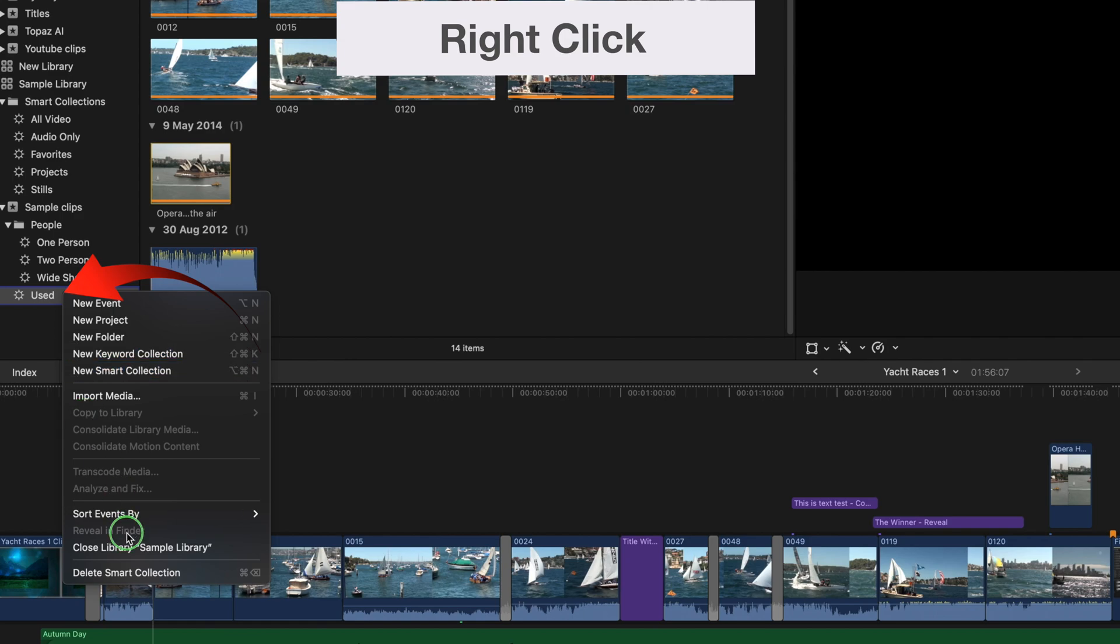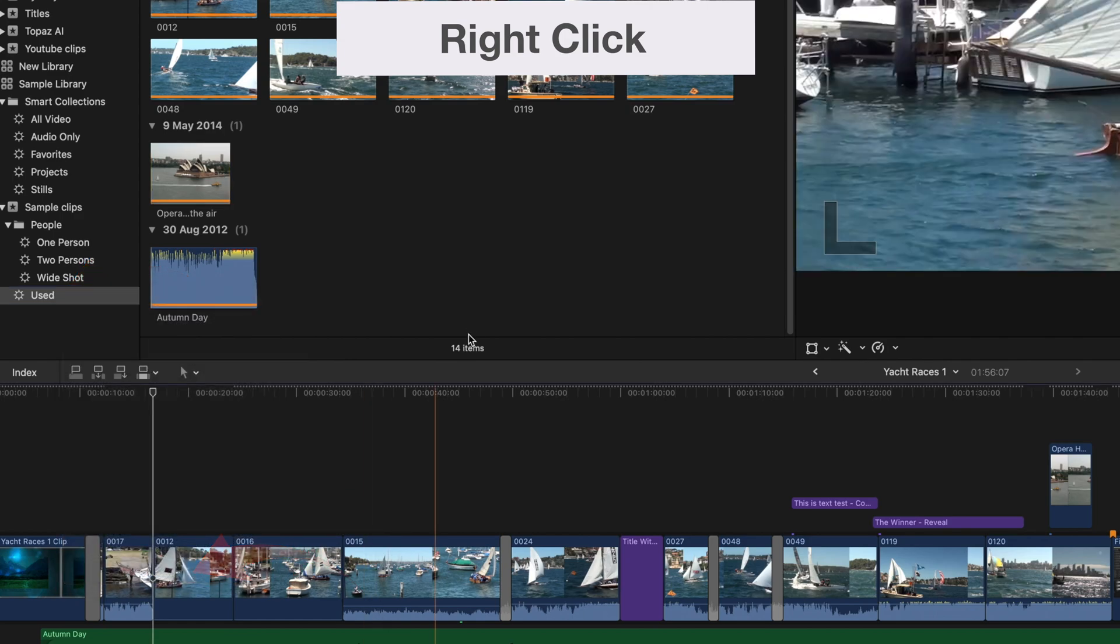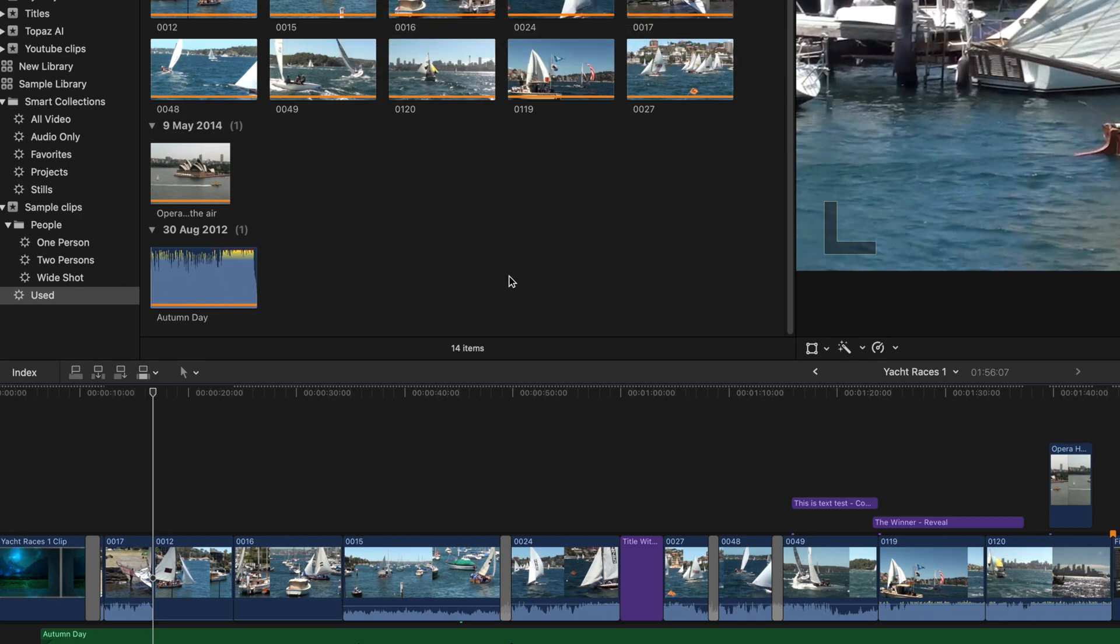Finally, you can delete a Smart Collection by right-clicking on it. I hope this explains all you need to know about Smart Collections in Final Cut. Thanks for watching. Please like, subscribe, and press the bell. There are new videos every Sunday.